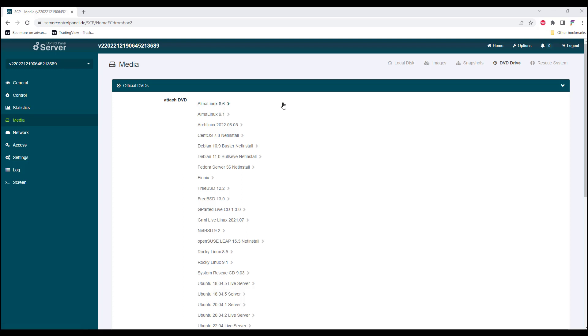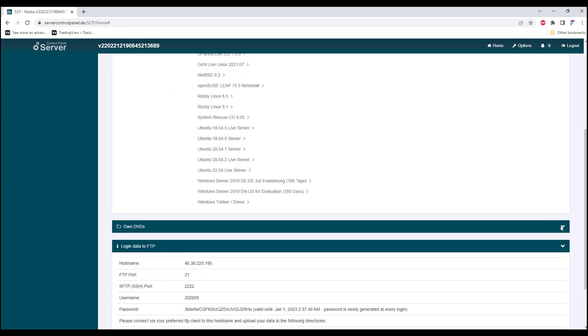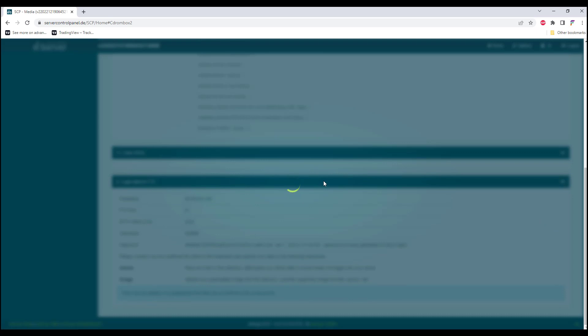Once we have uploaded the ISO file, we head back to the DVD drive. If we go to our own DVD, once it refreshes, we should be able to see our own uploaded ISO file.